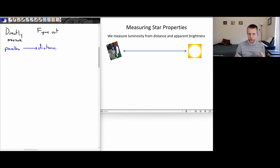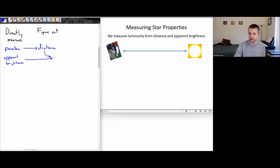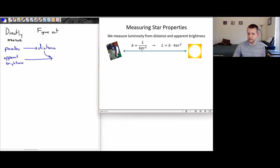If we can measure the apparent brightness — something we can directly measure — and we combine that with the distance, we can determine the luminosity. So if I know the apparent brightness and the distance, I can figure out the luminosity.